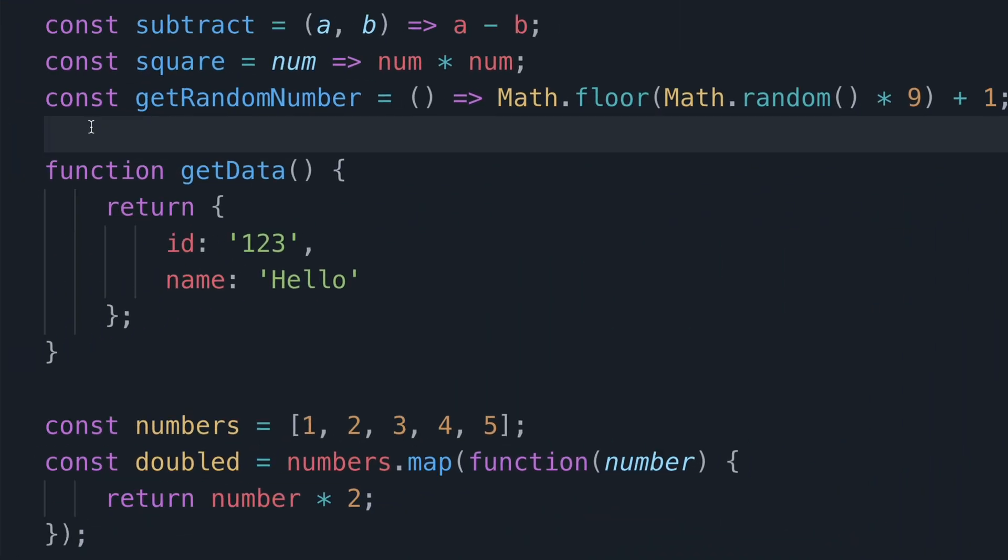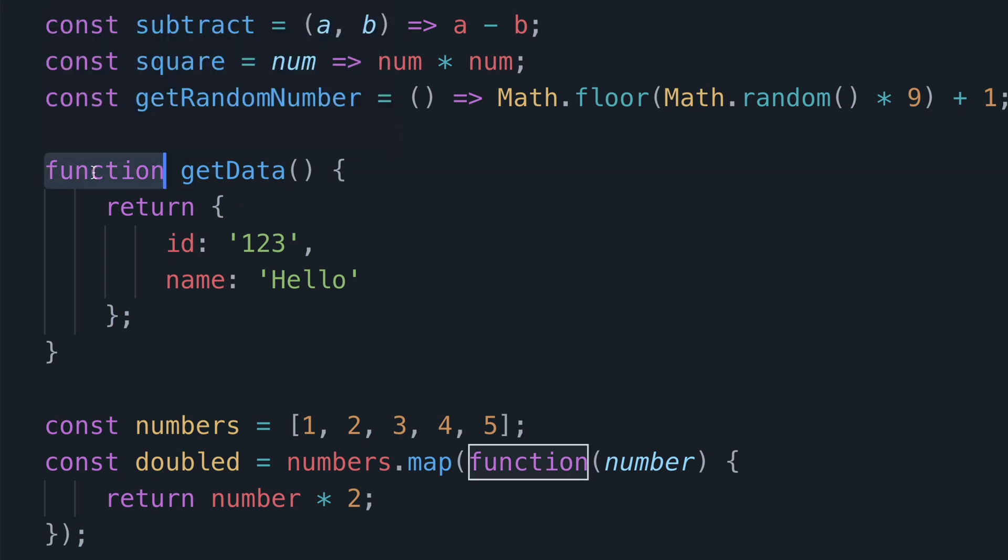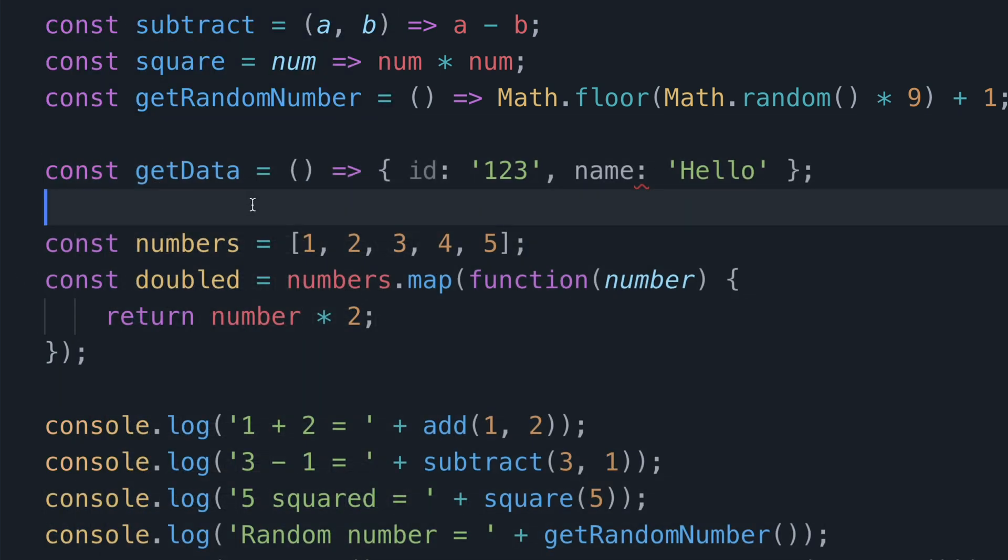Now the last named function I have here is called get data and it returns an object. Now the thing is with objects is that sometimes they are defined using left and right curly braces, basically object literals. Which if we think about it this is similar to how we would define function code blocks. So let's go about changing this into a single line arrow function like we have for the rest. So I'll just quickly do that.